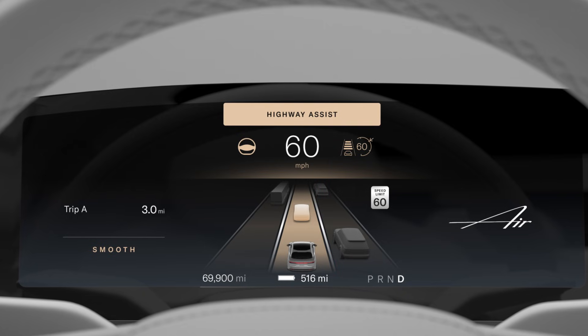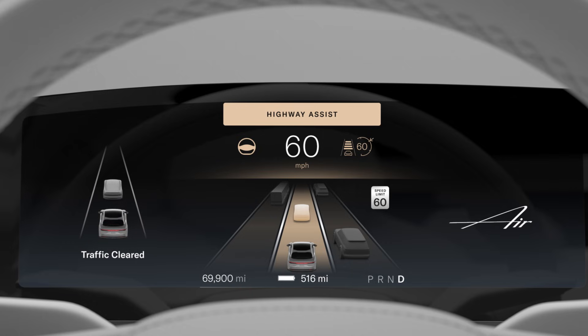Stopped in traffic? Traffic drive-off alert will gently notify you if the vehicle in front of you has moved but yours has not.